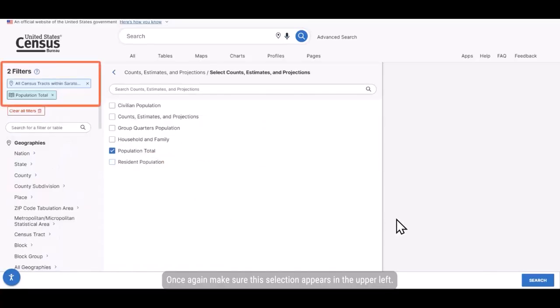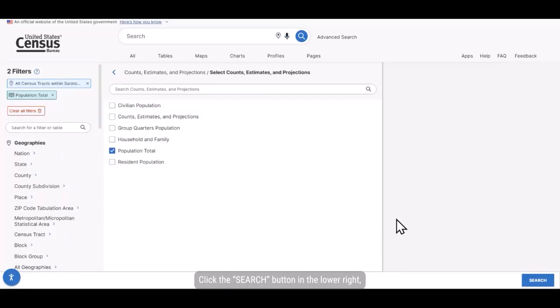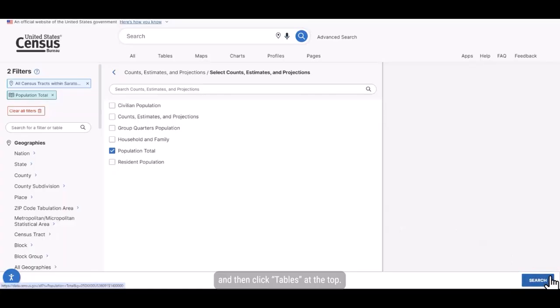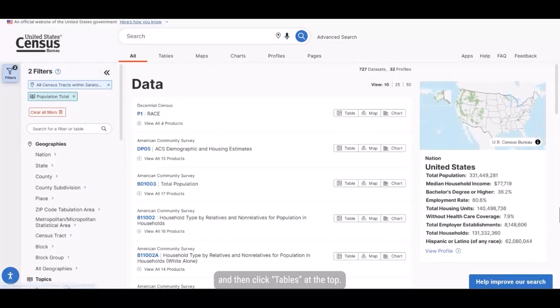Once again, make sure the selection appears in the upper left. Click the search button in the lower right and then click tables at the top.